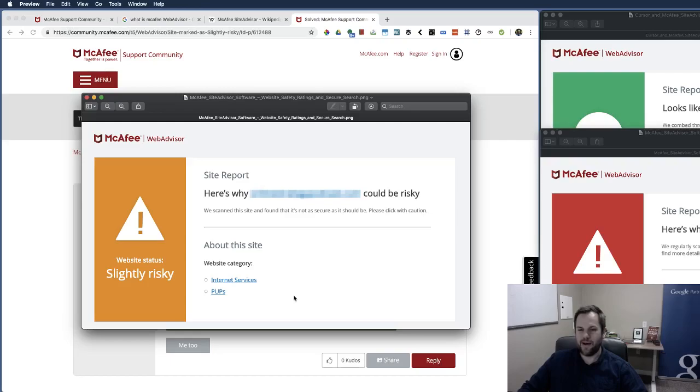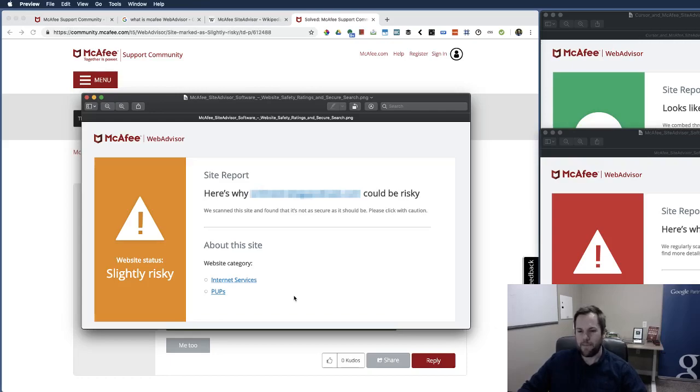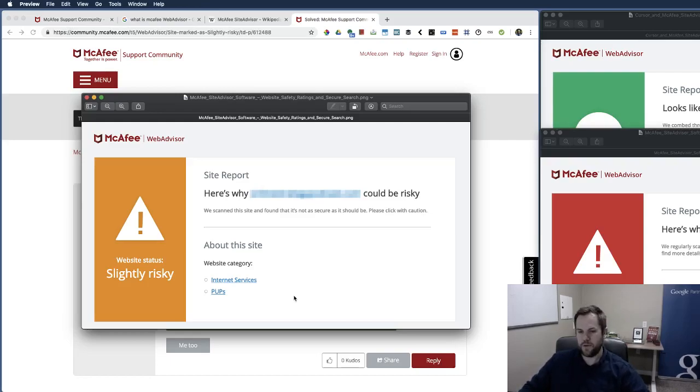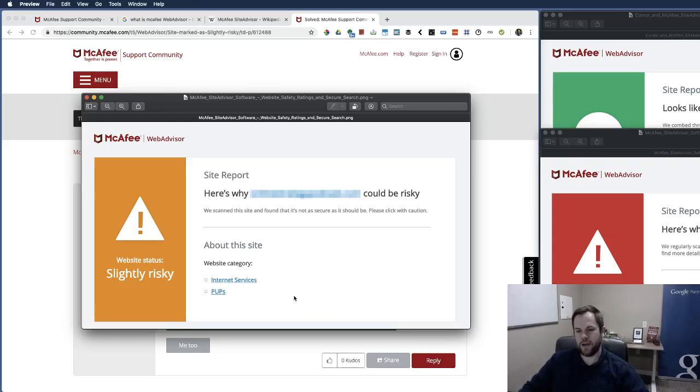So anyway, this one is quite common and definitely definitely a lot of false positives on this. I mean you could have a pop-up on your website that asked for someone's email address, you know, to join your mailing list and this slightly risky could be your website could be identified as slightly risky for McAfee users, so something to keep in mind.